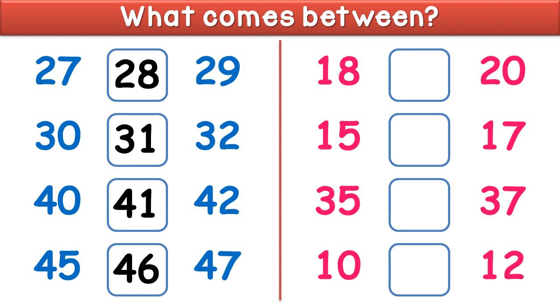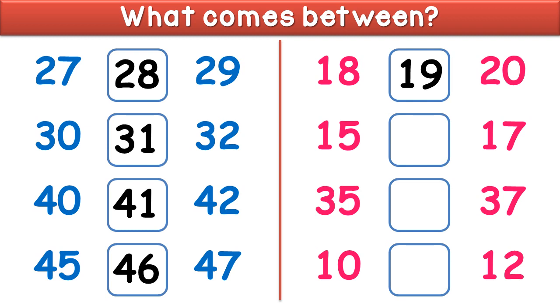What comes between 18 and 20? It is 19. What comes between 35 and 37? It is 36.